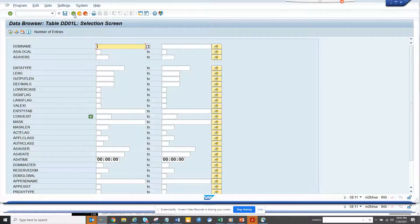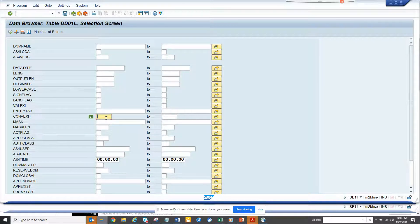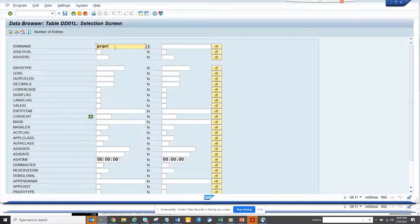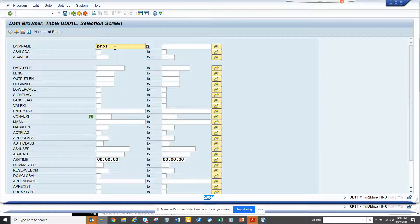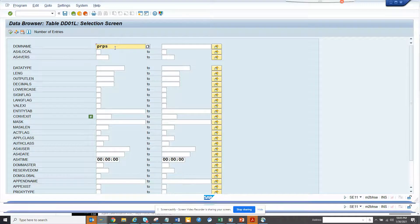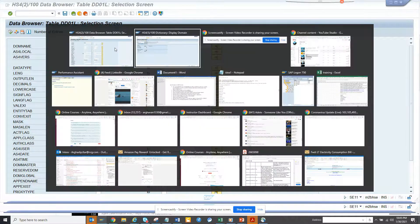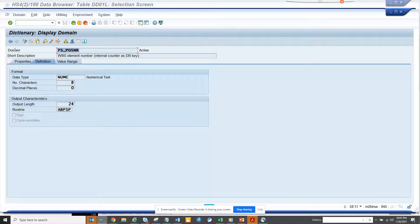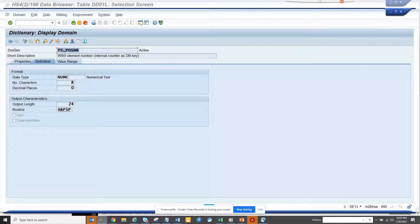And if I here put PR, that was the answer. So here you can see, this is the conversion exit.